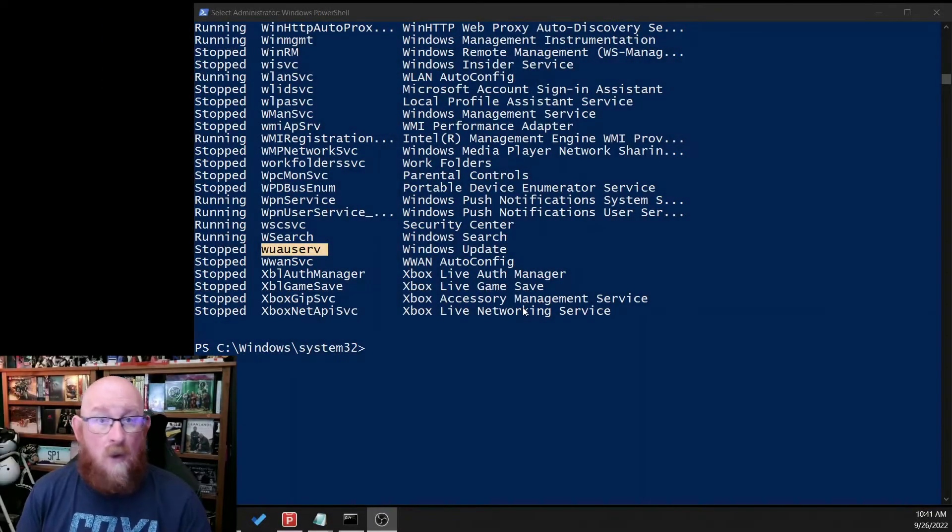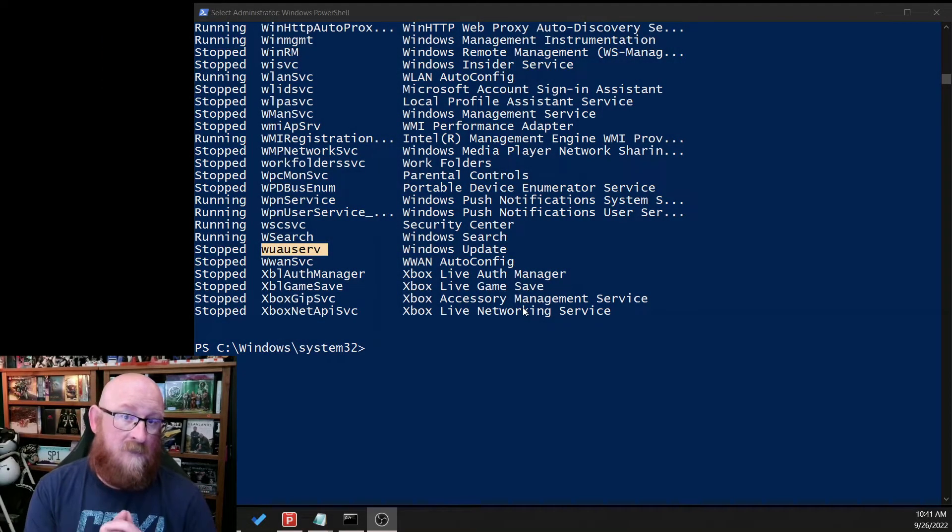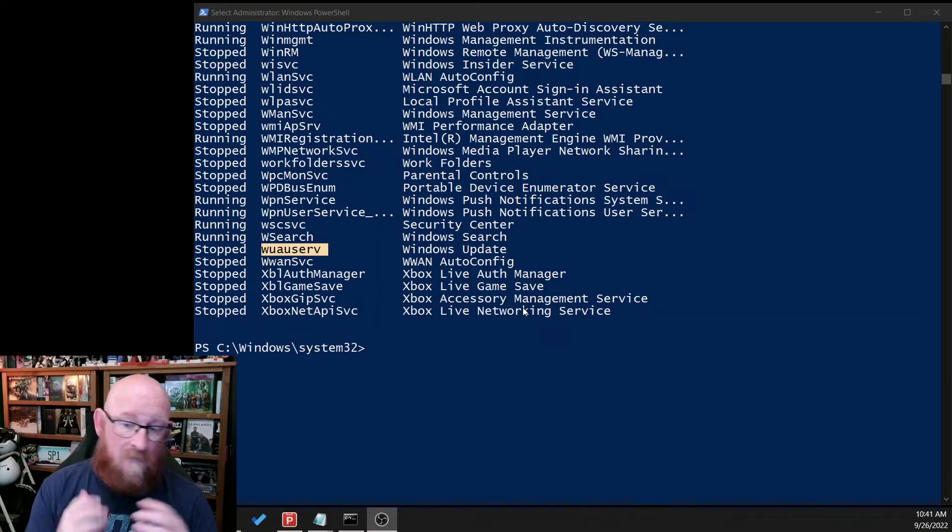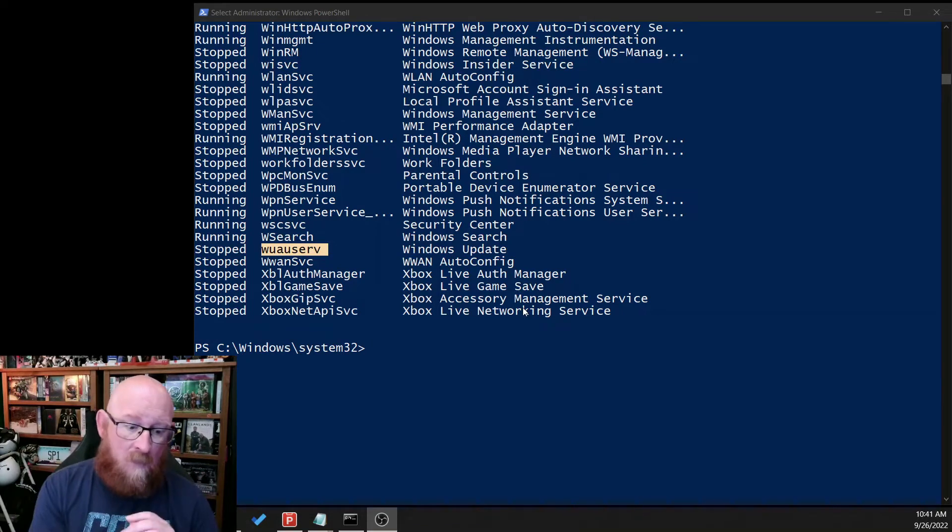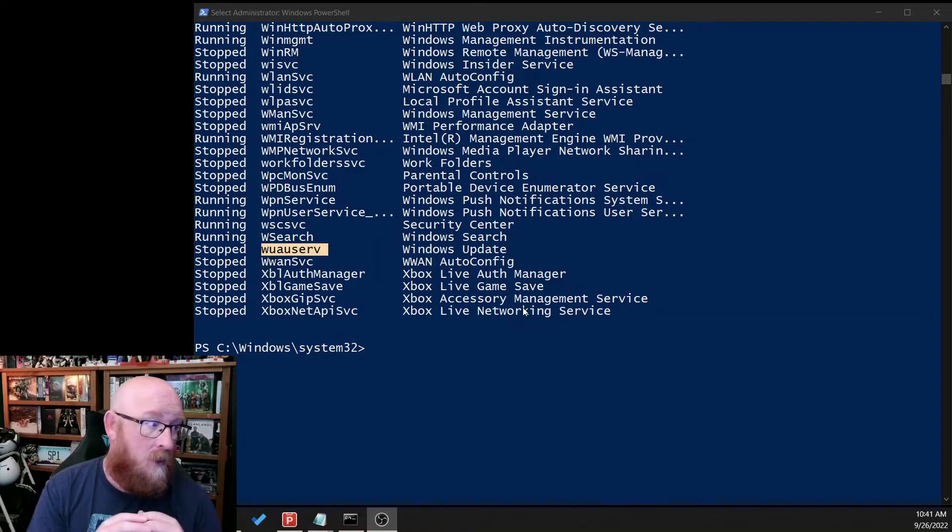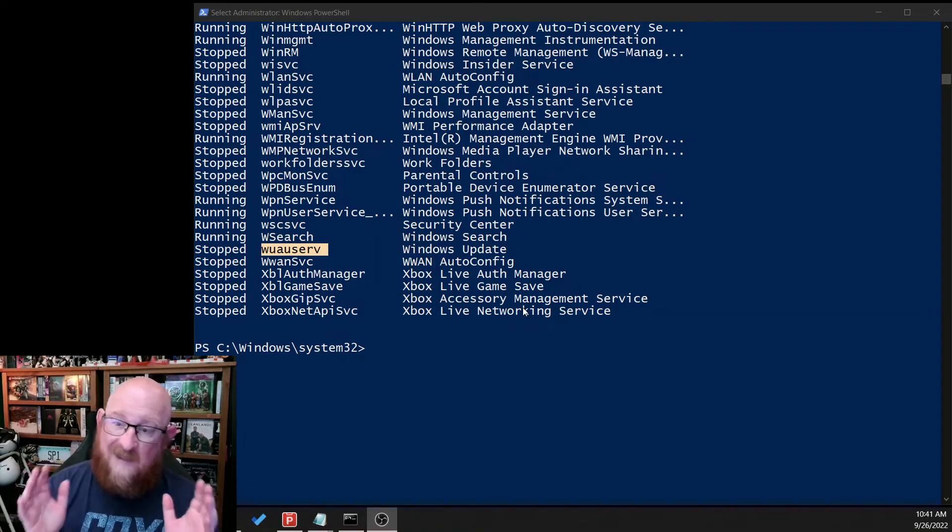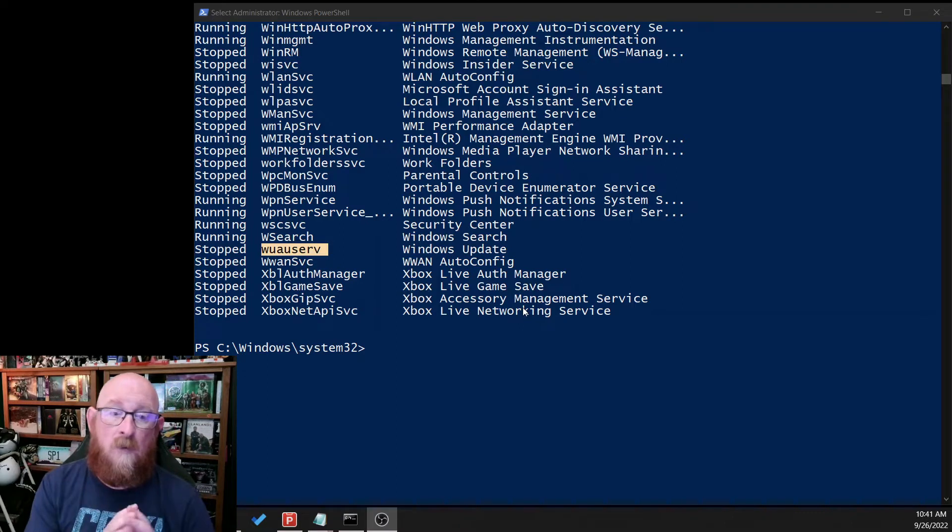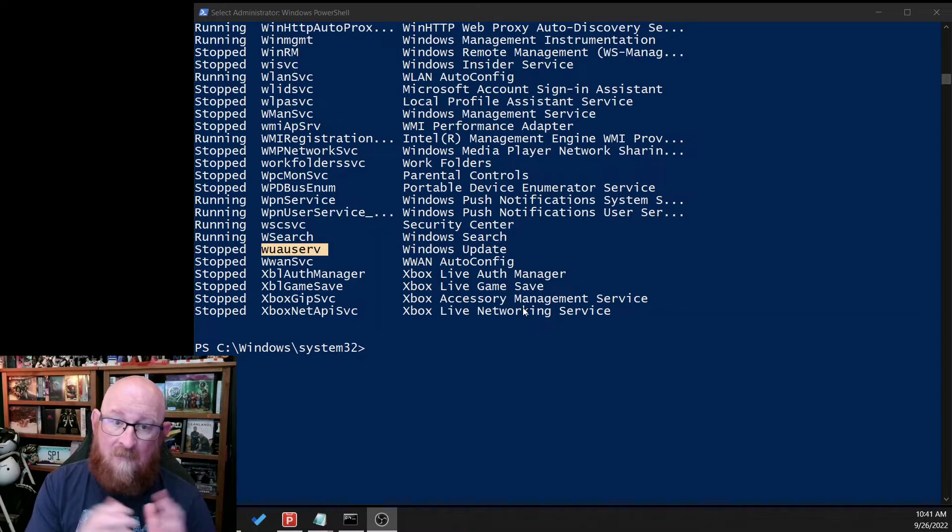All right. So I've already run the Get-Service command and in here we see that from a service administrator standpoint there may be something wrong with the system. The WAU service or the Windows Update service is stopped. It's not running. So we probably want to investigate that and fix that problem.